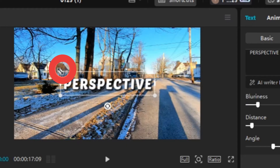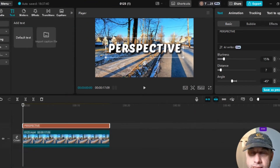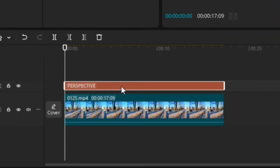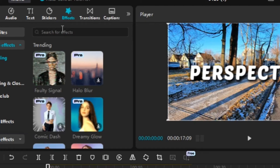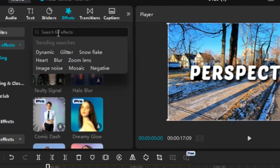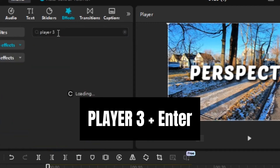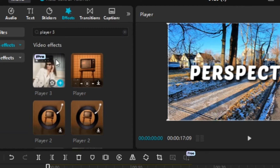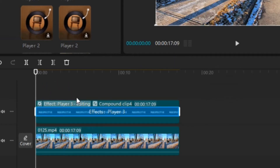I'm going to click on one of the corner balls, hold and drag to make the text pretty big. Then the next step is to right-click on the text box and select Create Compound Clip. From there I'll go to the Effects tab, search for Flat Effects, and type in 'Player 3' — P-L-A-Y-E-R space 3 — and press Enter. I'll click on that effect, hold and drag it right into the middle of my compound clip.